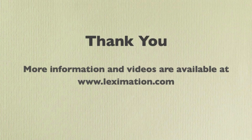Thank you for watching this video. Please visit Lexamation.com for more videos and information.